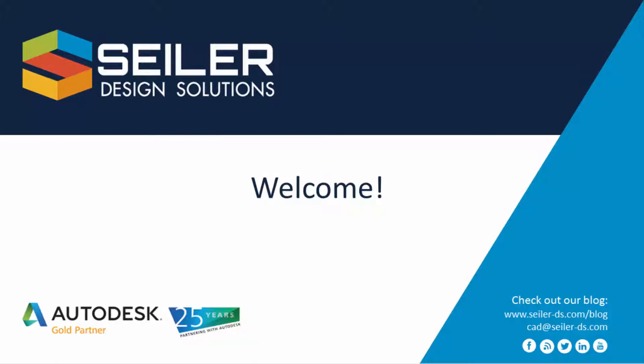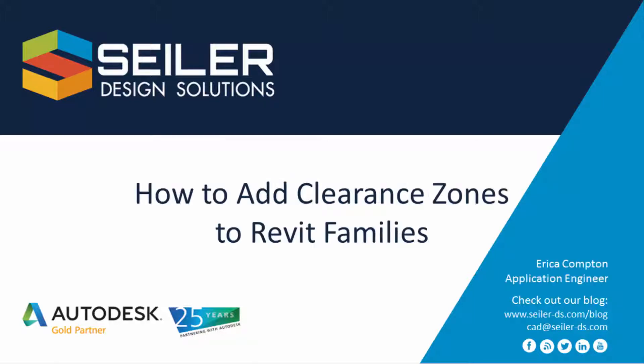Welcome to Seiler Design Solutions Tips and Tricks. I'm Erica Compton and I'm going to show you how to add clearance zones to your Revit families.